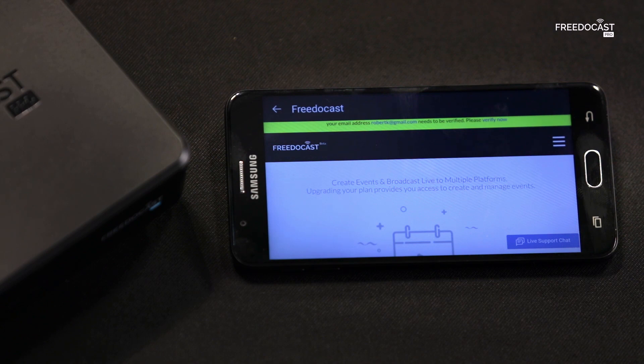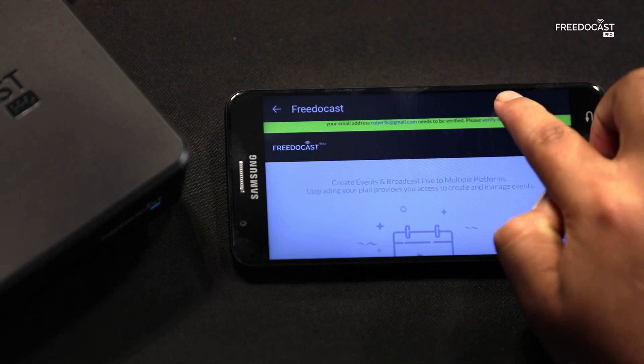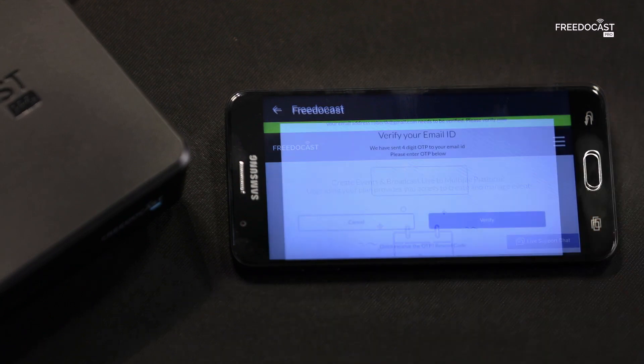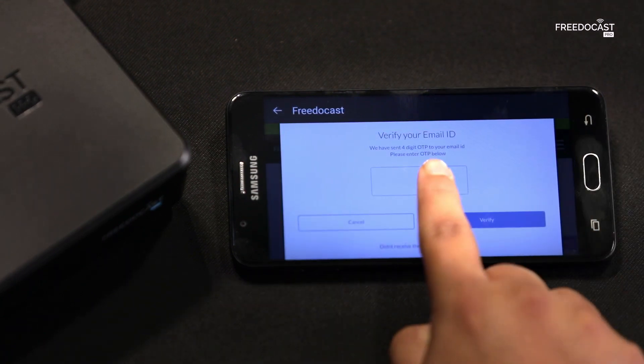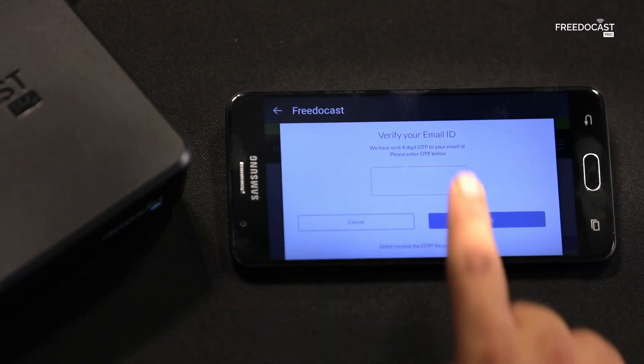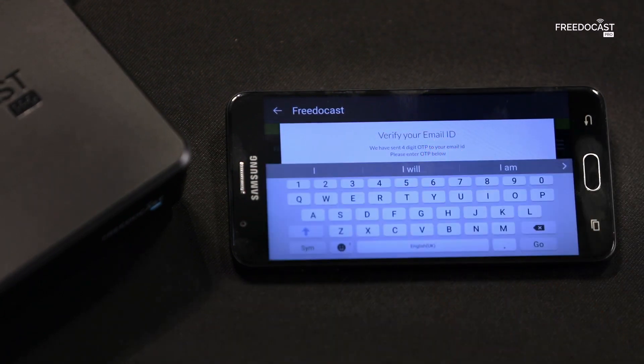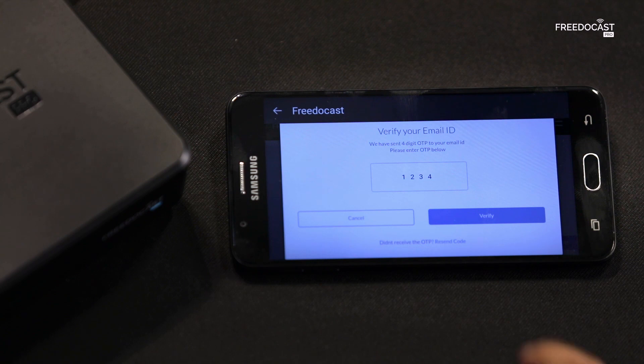Here you will have to verify your email ID. Click on verify now, and enter the 4-digit OTP which will be sent to your email ID. Tap on verify.